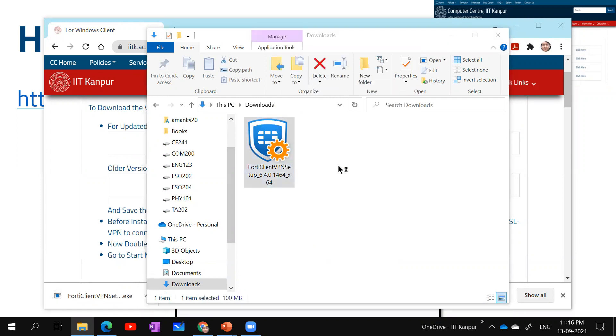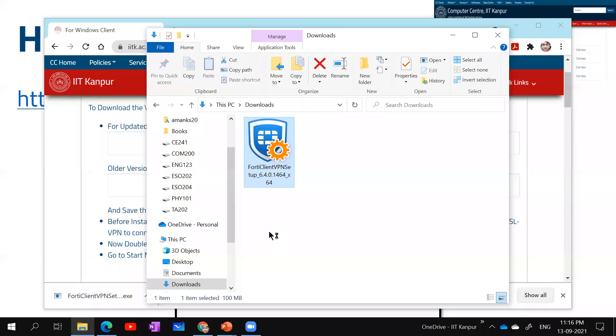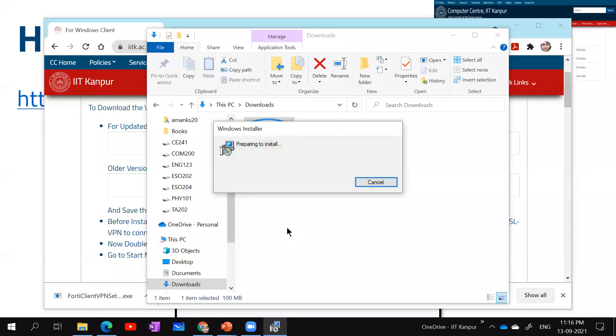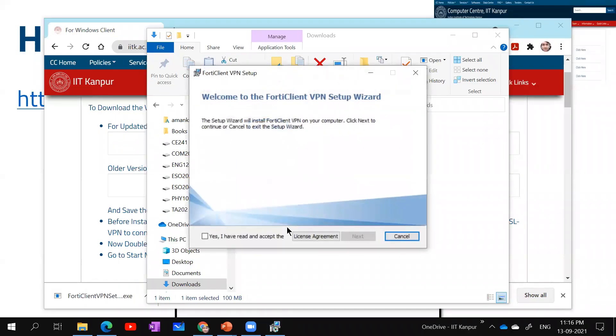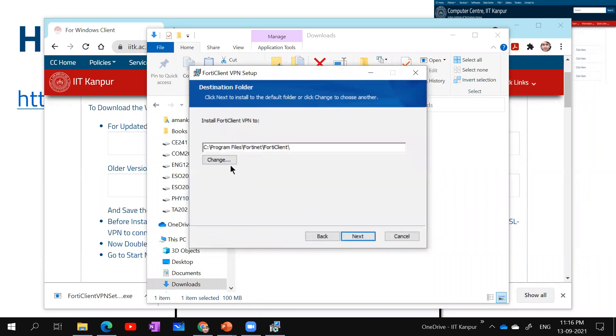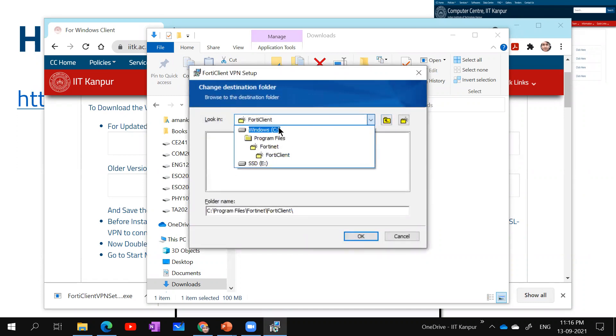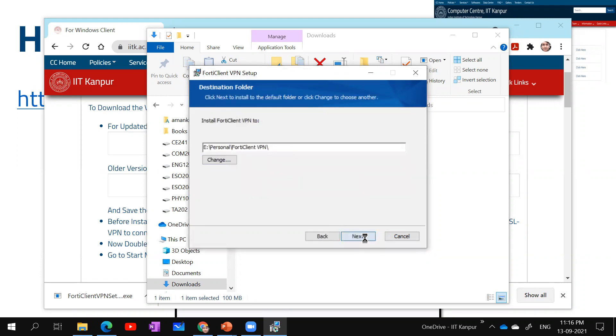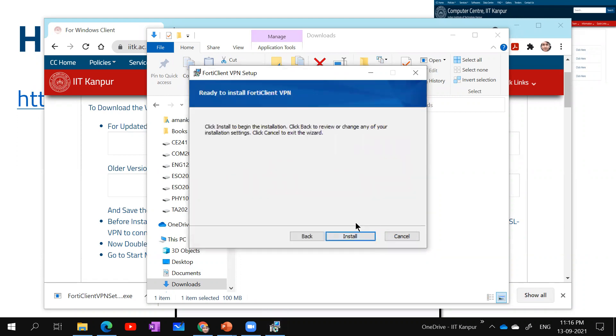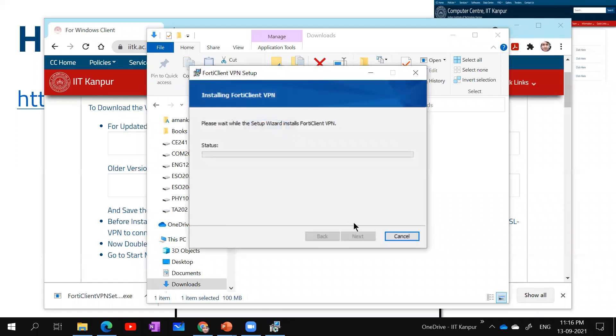Now I install this particular setup. I agree to the agreement. Next, I select the particular location where I want to install. You can select the default location also, but I am going to my E Drive's personal folder. I click on install and it's installing.